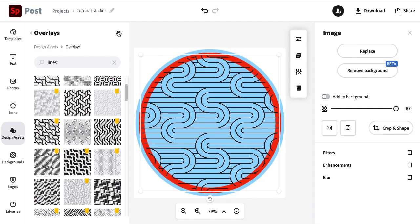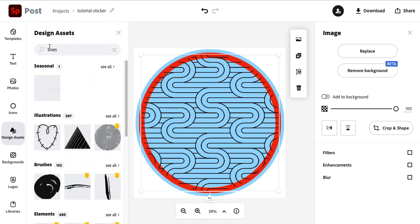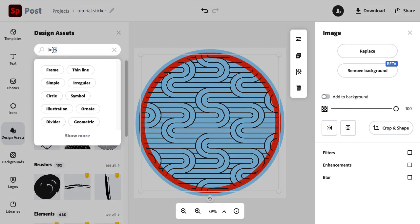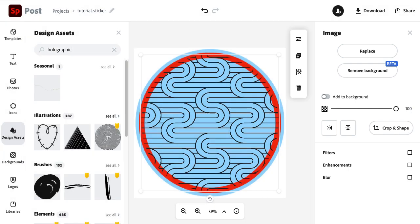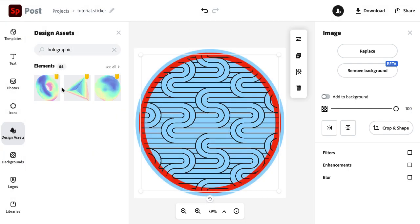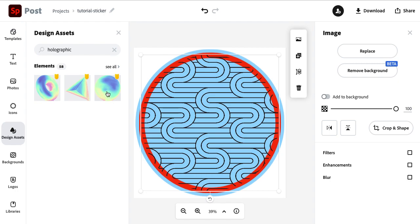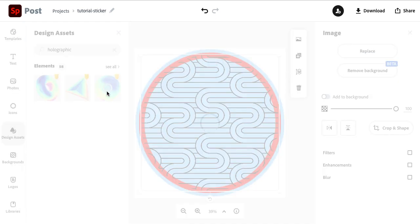Okay, so then next we want to create that holographic look. To do that, I'm in design assets. I'm going to select the main section here and search holographic. You can go to see all to see more designs. I actually went with this one because it's already a circle and I liked the look of it. So take your time looking through the different elements. Now that you know that crop and shape trick to turn something into a circle, you can search for other options too.